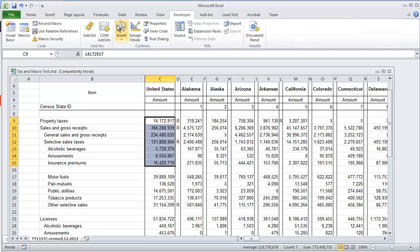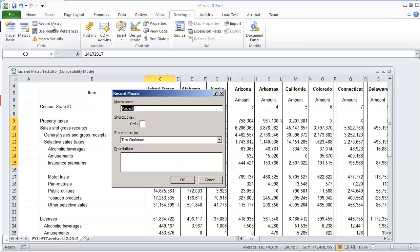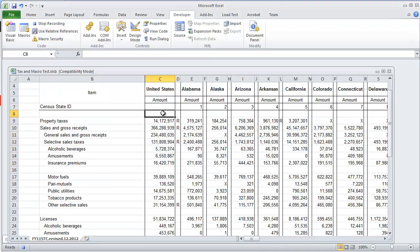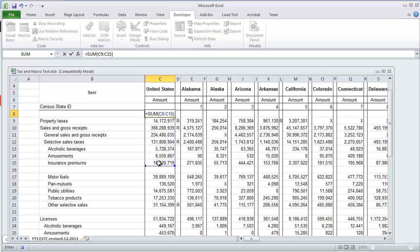To get started I'm going to first record some code here. I'm going to do record macro, I'm just going to do formula macro and hit okay. So right now it's recording and in cell C8 I'm going to put equals sum and I'm going to select these values, select this range and then hit enter.